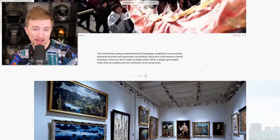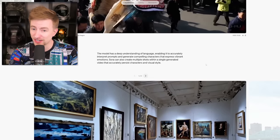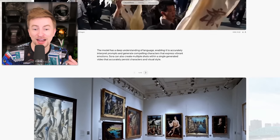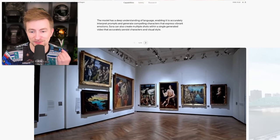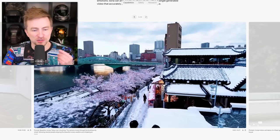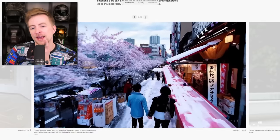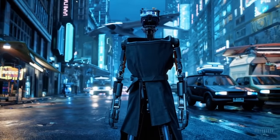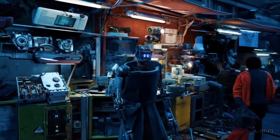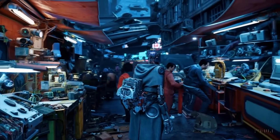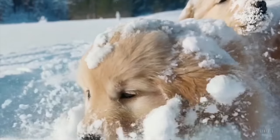She's not happy to be held right now. The model has a deep understanding of language, enabling it to accurately interpret prompts and generate compelling characters that express vibrant emotions. Sora can also create multiple shots within a single generated video that accurately persist character and visual style — which we saw before, like when the shot changes and zooms in or across a minute-long clip. How expensive is this gonna be? The story of a robot's life in a cyberpunk setting, just showing it going around. It's like content creator material — it's fascinating. Look how unreal these are.